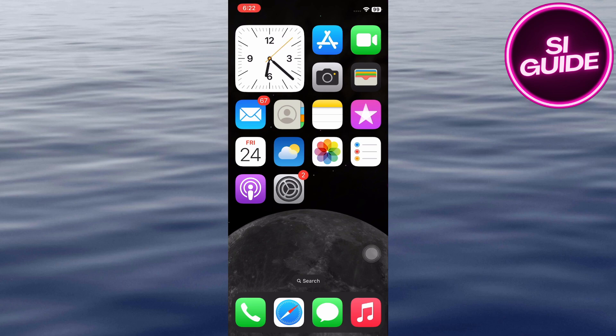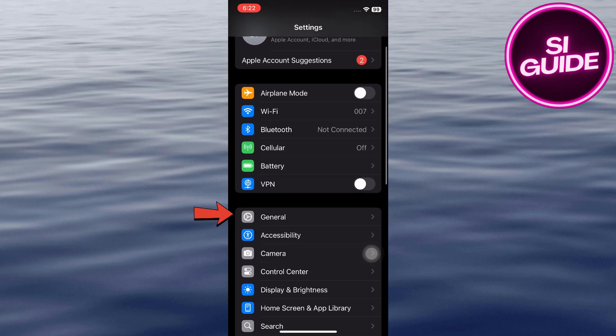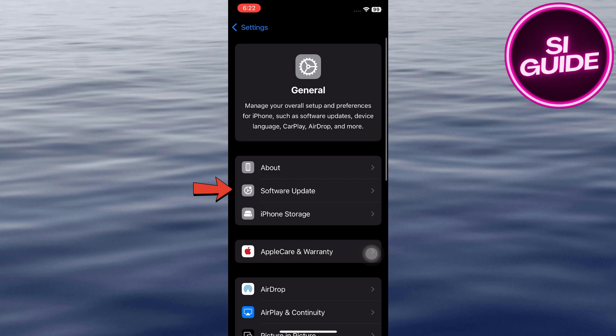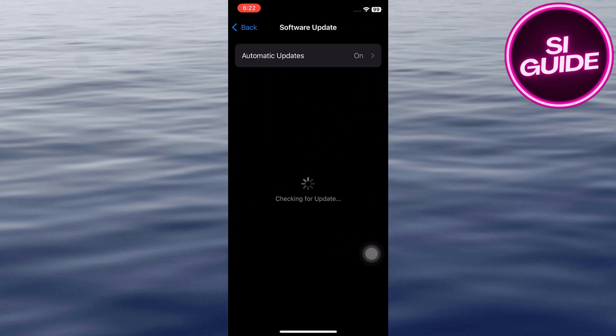Check for software updates. Ensure your iPhone is running the latest version of iOS. Go to Settings again, scroll down, and tap General. Then hit Software Update. If an update is available, download and install it. Software updates often include security patches that address known vulnerabilities and can help prevent and remove malware.